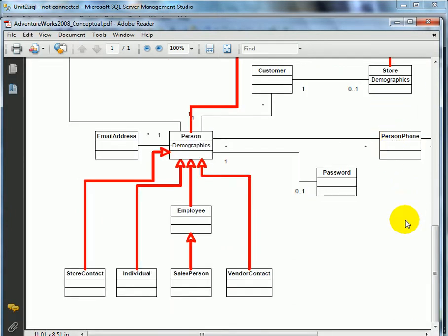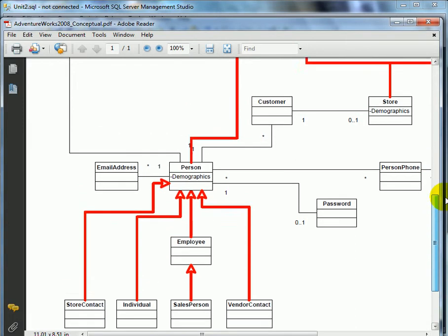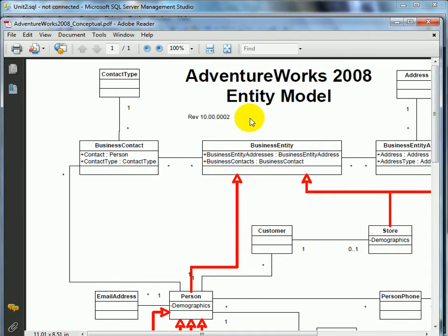Let's examine the person subsection of the entity diagram. A store contact is a person, an individual is a person, a sales person is a person, and a vendor contact is a person. An individual can be a customer for the enterprise. In this case, the enterprise is an imaginary bicycle manufacturing company with around 300 employees — a fictional company invented by Microsoft SQL Server staff.